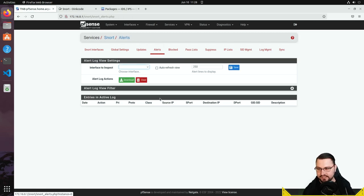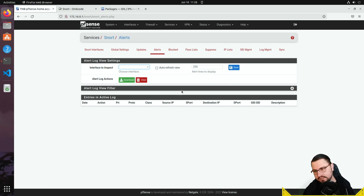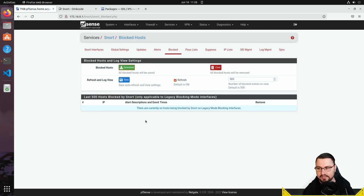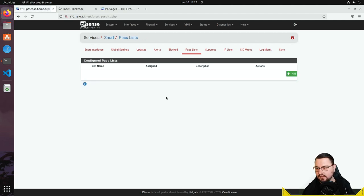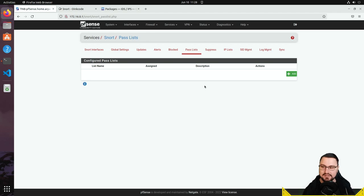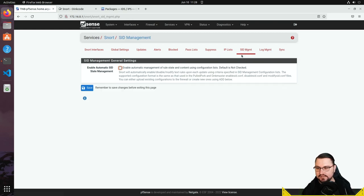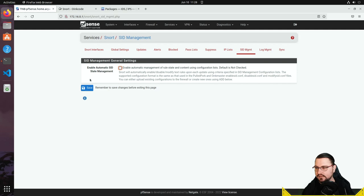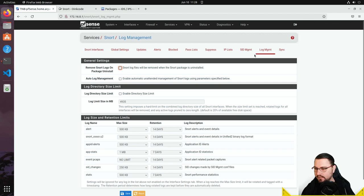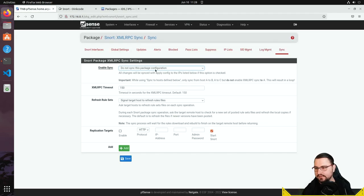Let me quickly go through the other tabs. The Alerts tab gives a list of all alerts and traffic that has been snorted. The Blocked tab shows which hosts have been blocked and why. There's a passlist — essentially a whitelist — a suppress list, an IP list, and SID management, plus log management and sync options.